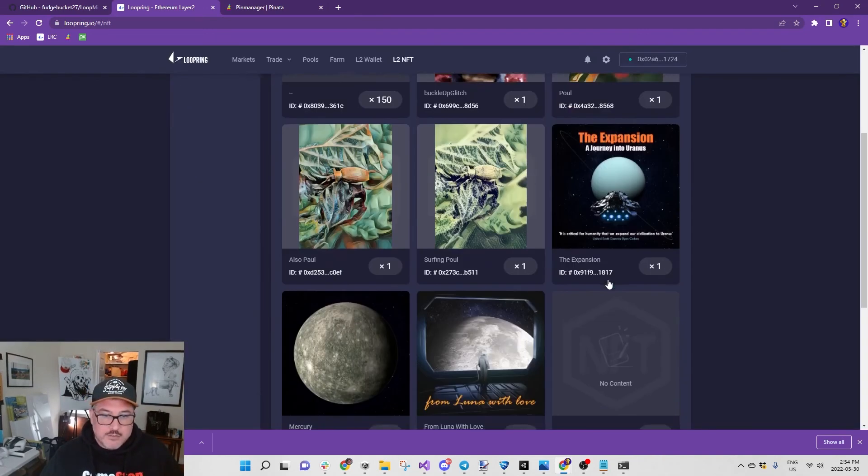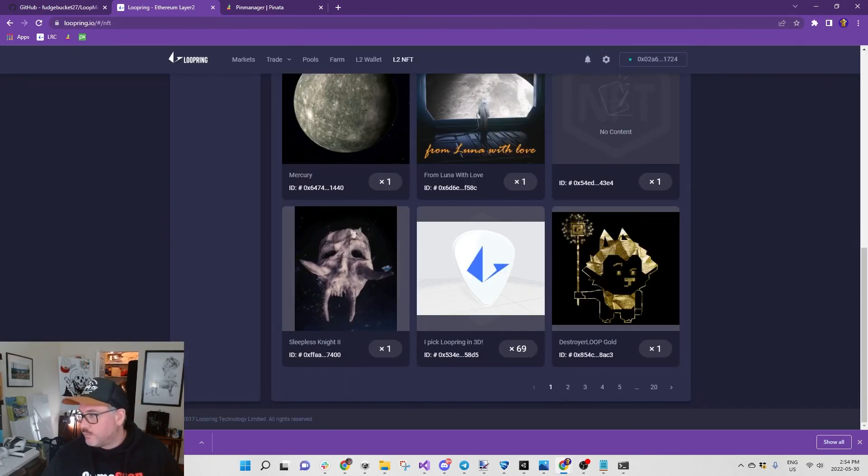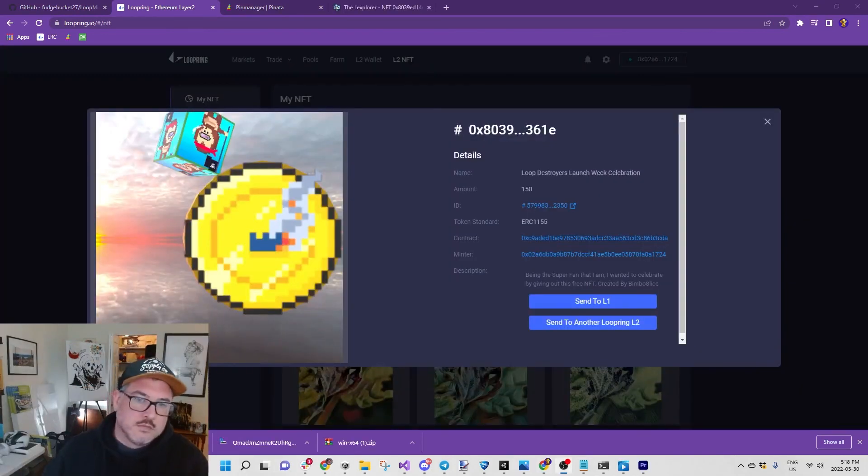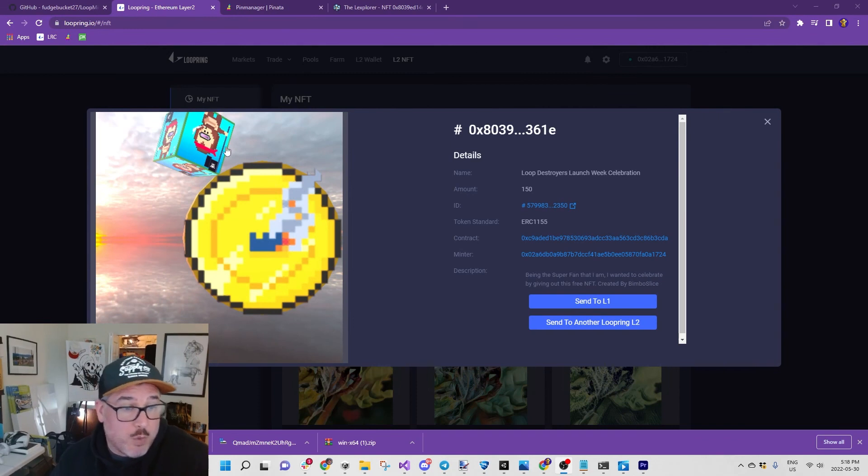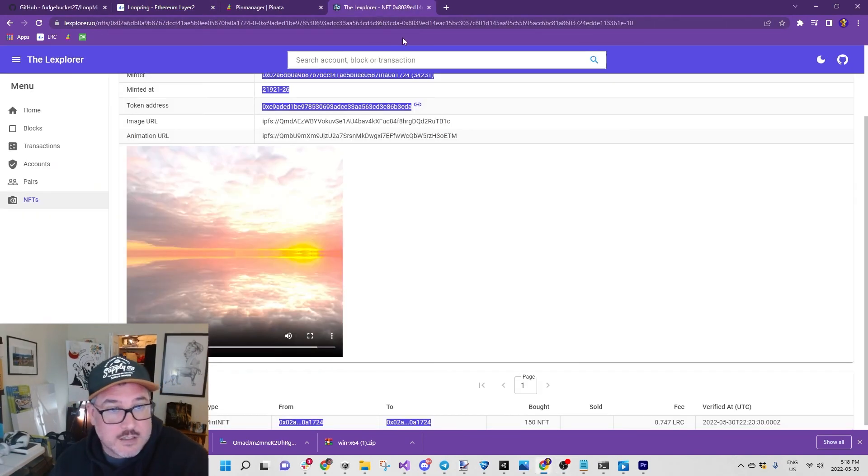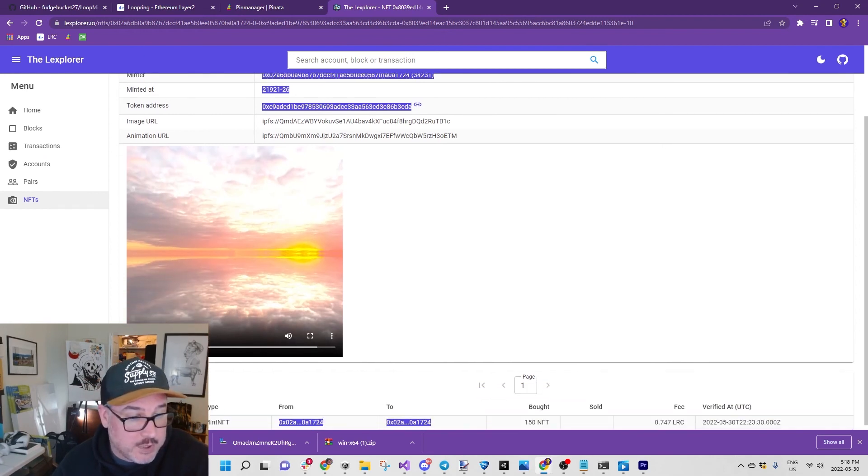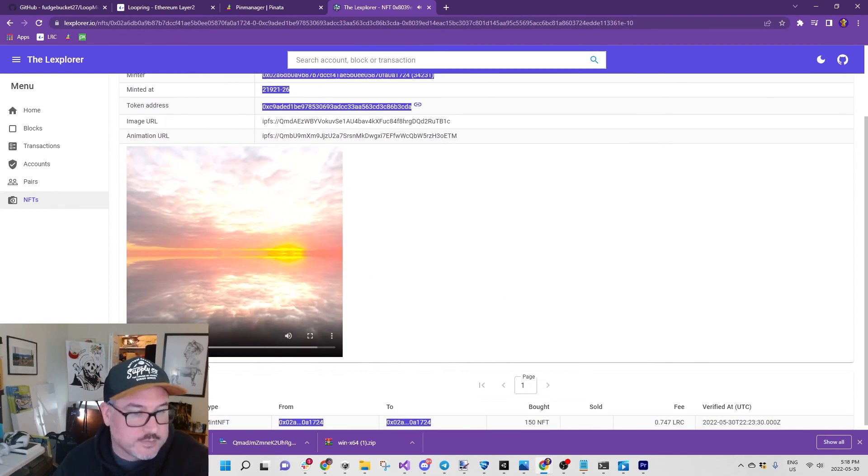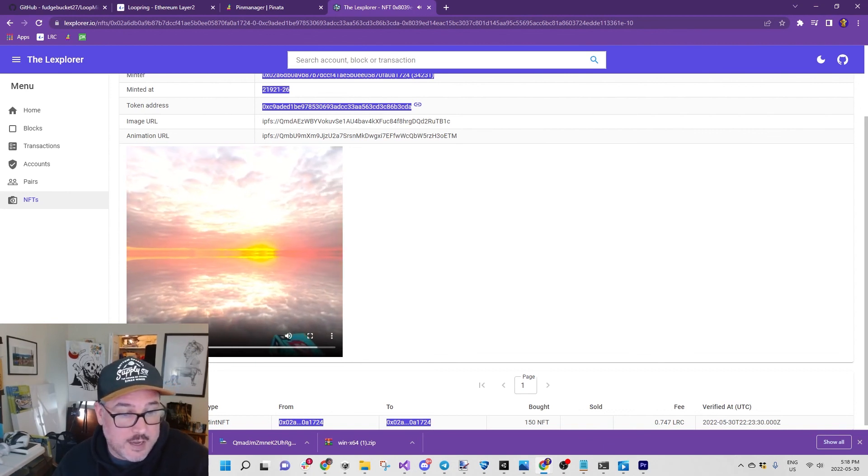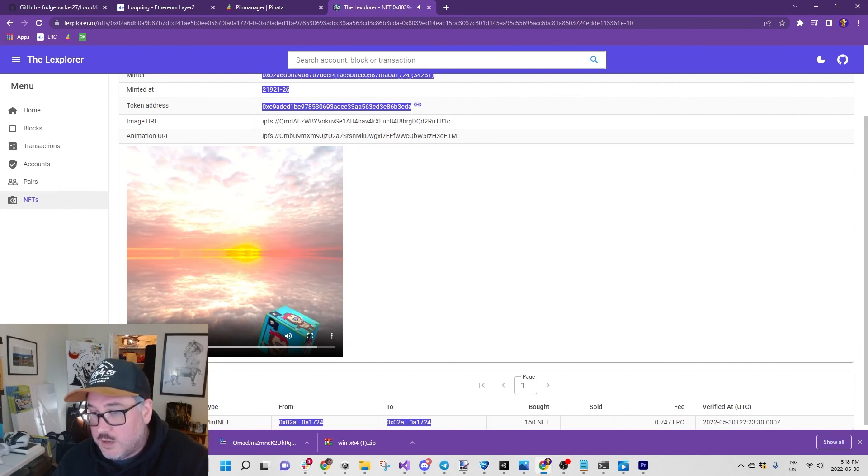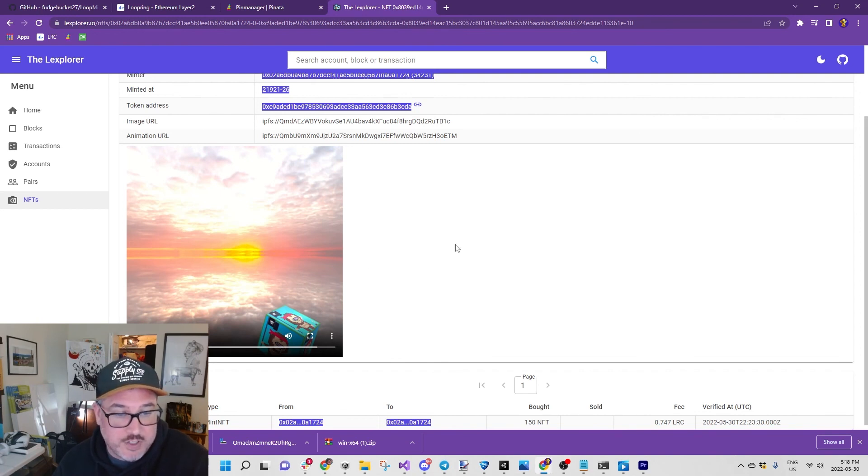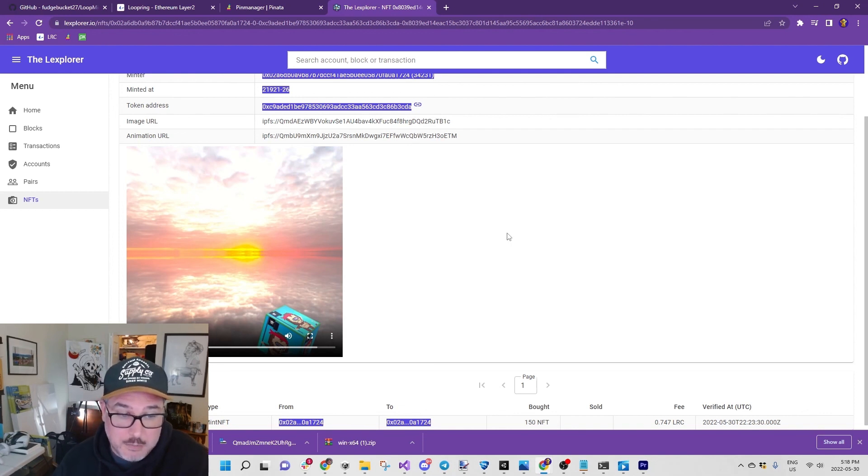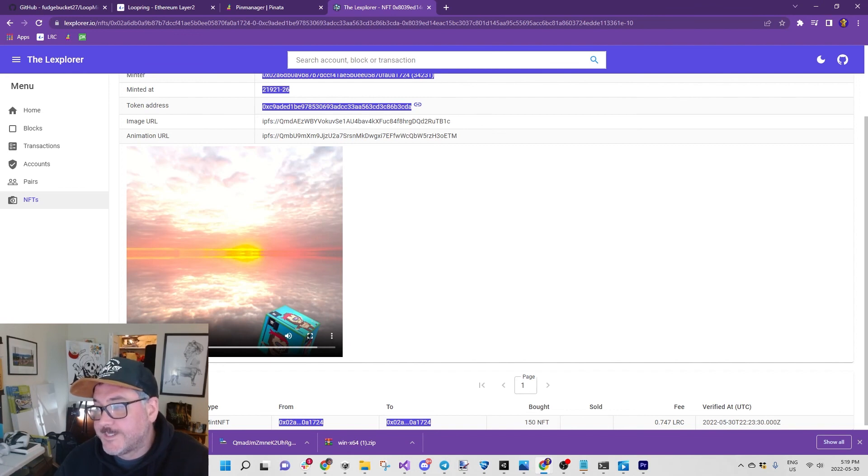All right, just finished editing the video, came back to my Loopring wallet. The image loaded up perfectly. You go over to the L2 Explorer or whatever it's called and here it is with sound. LoopMintSharp worked amazingly and I hope this video helps. Feel free to share it, feel free to check me out on Twitter and come get a free Loop Destroyer NFT to celebrate. Okay, bye, love you.